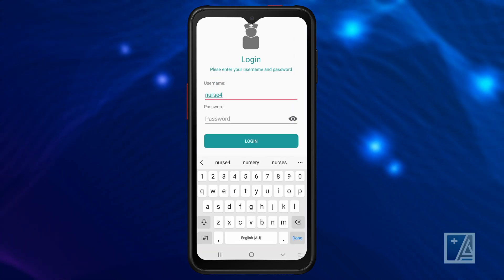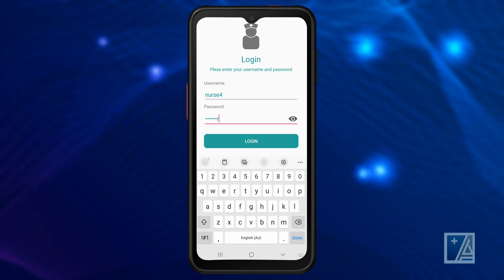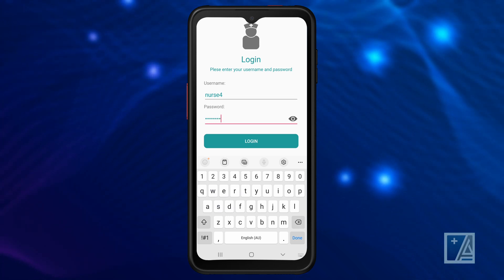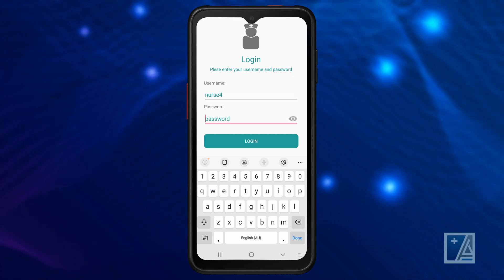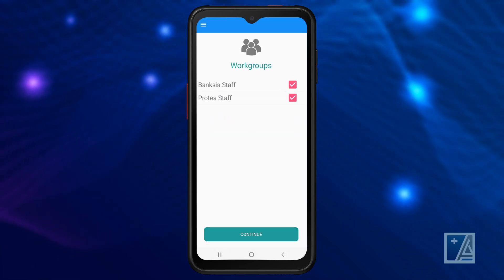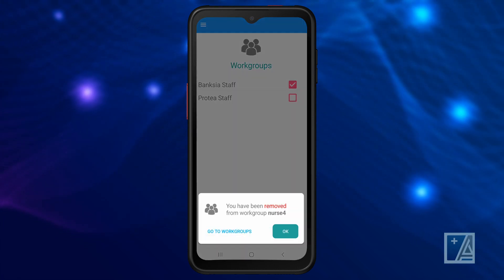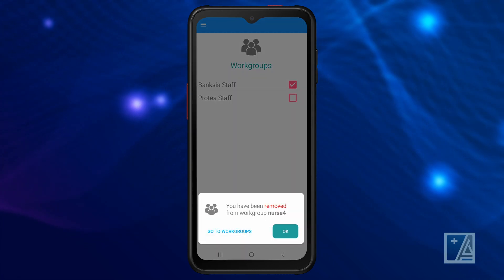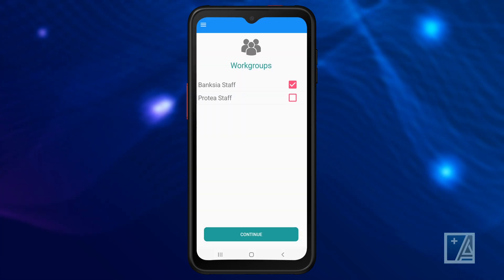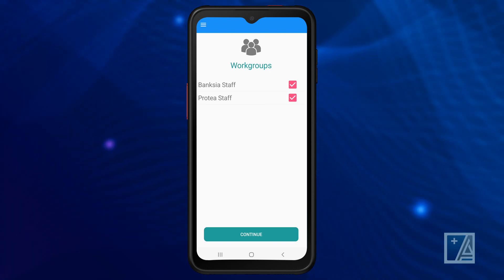Enter your username and password. Ensure your password is a minimum of 8 characters long. Select your workgroup for the day — you can select multiple workgroups. You can easily remove yourself from a workgroup; click OK to acknowledge removal.